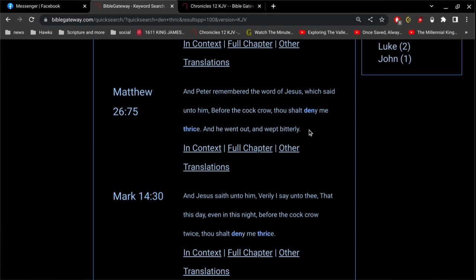So, Peter remembered the word of Jesus when he said, you're going to deny me three times. Peter rejected that idea. He said, I'll never deny you. And he did it three times.